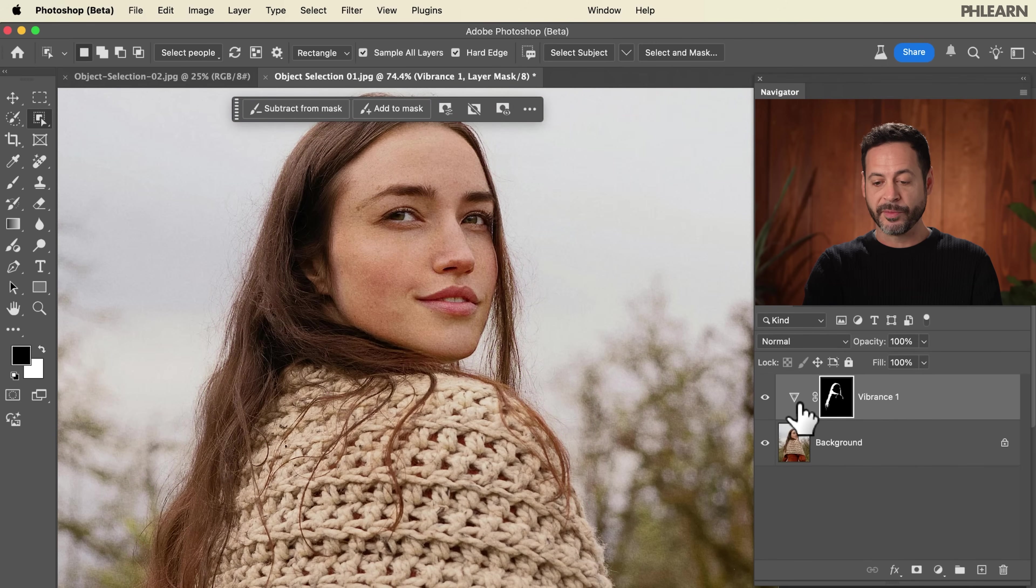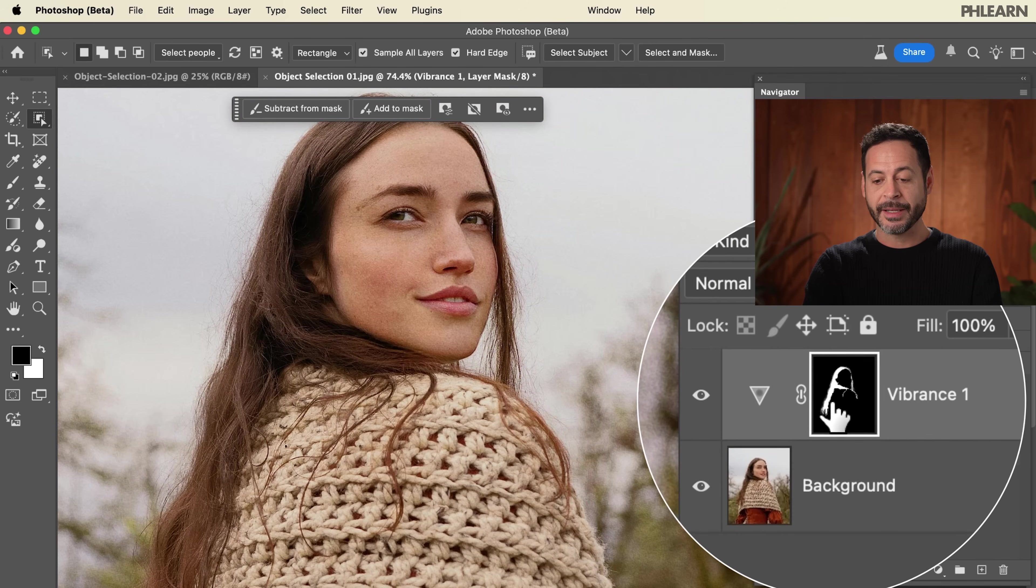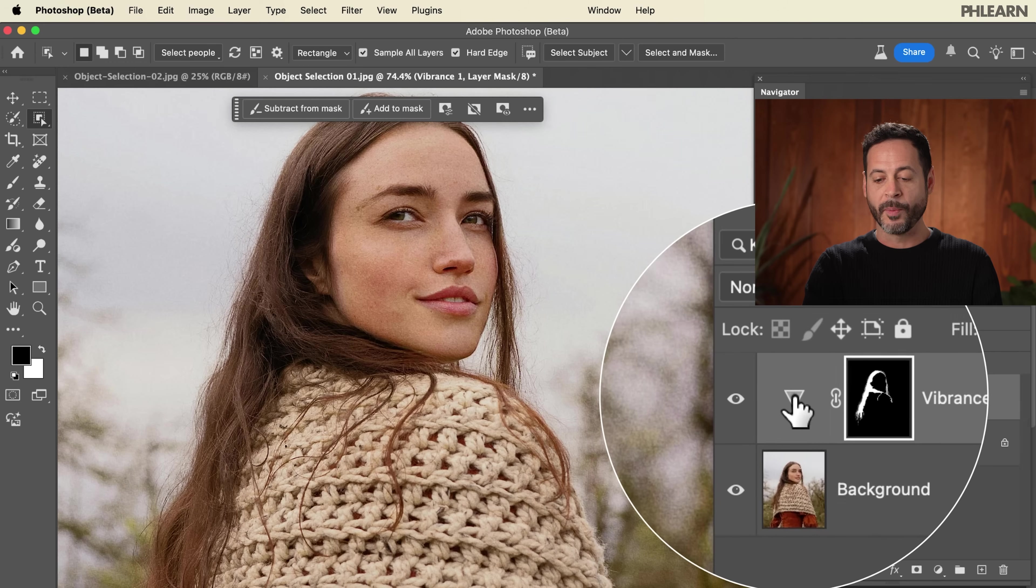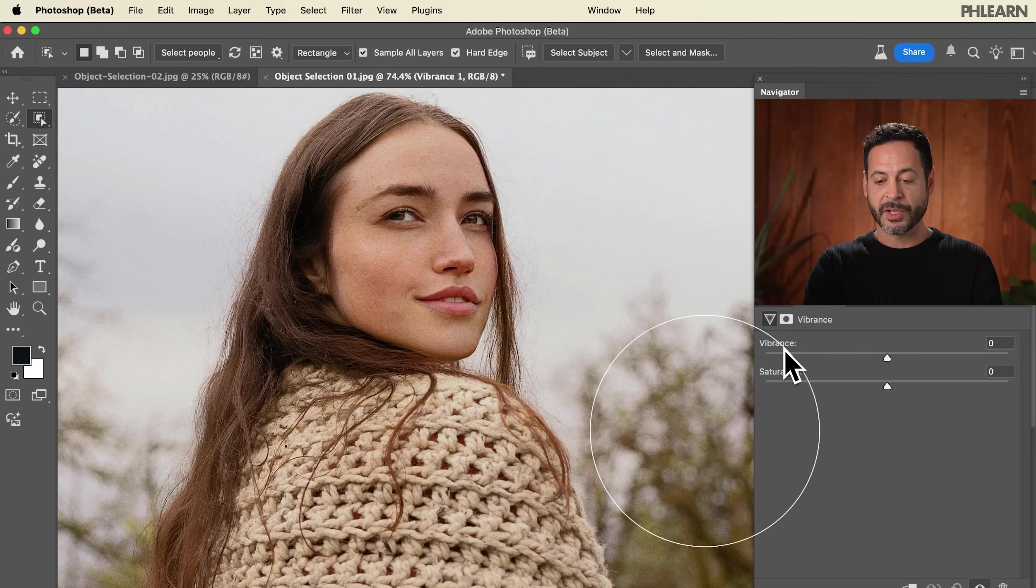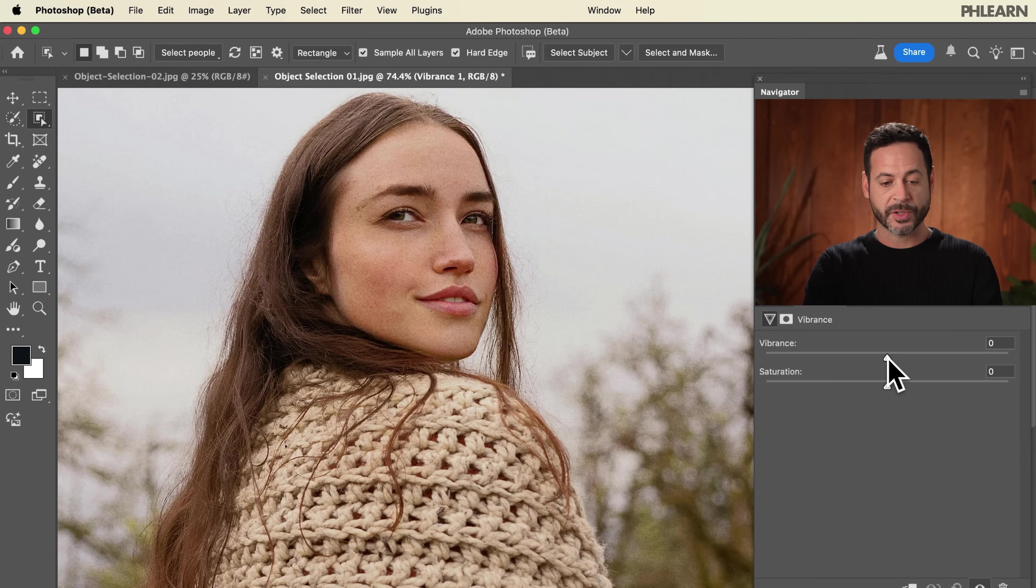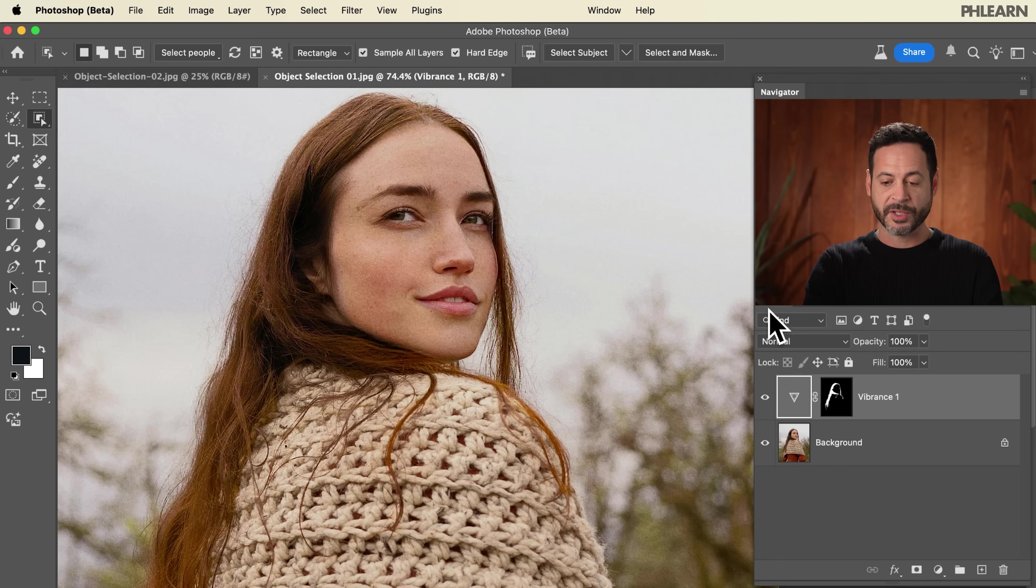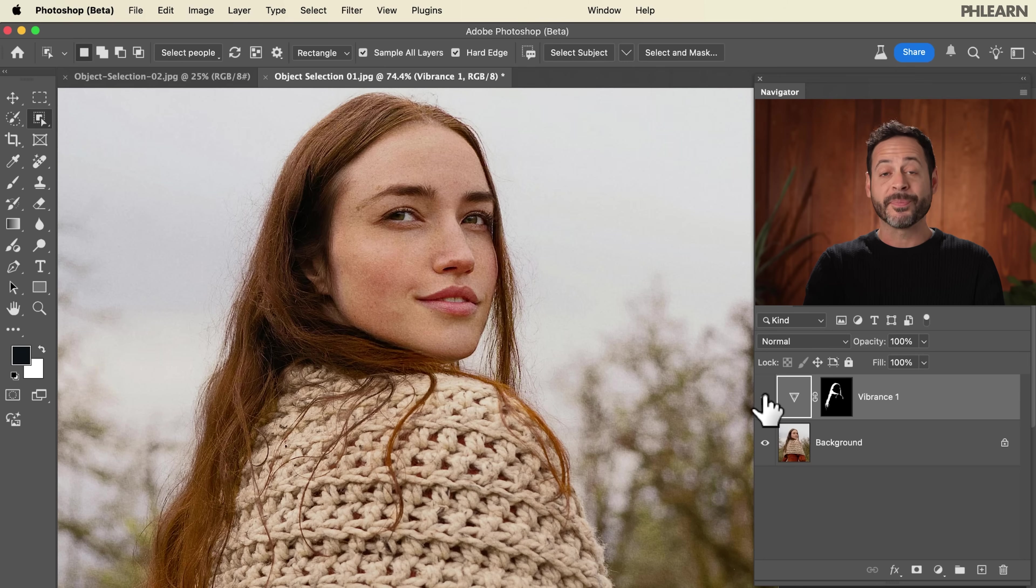You're going to see I have a new vibrance layer, and the hair is in the layer mask of the vibrance. This is so cool. So let's go to our vibrance layer and we can just choose our vibrance slider. We're just going to crank that up, and maybe we'll put a little bit more saturation in there as well. I like this nice reddish brown color. I think it looks beautiful.